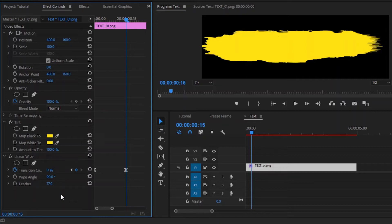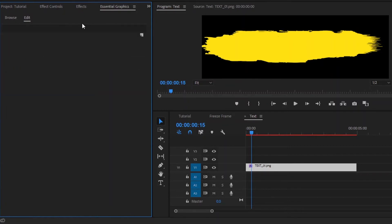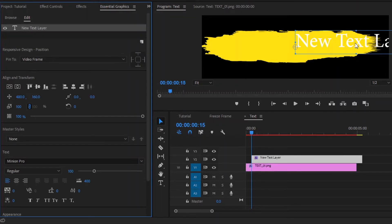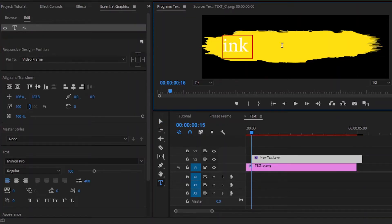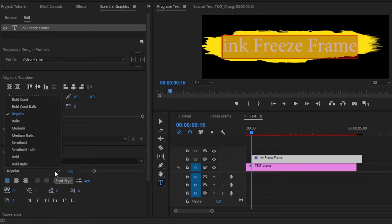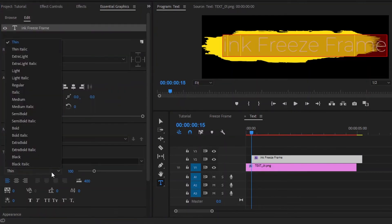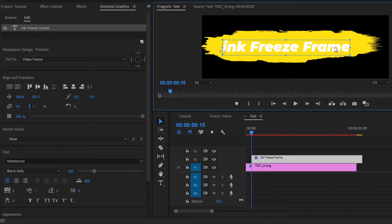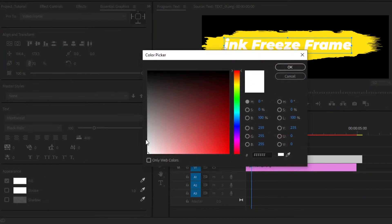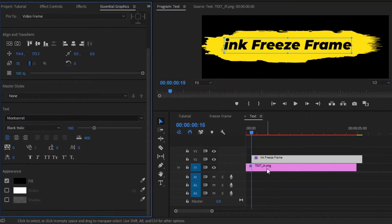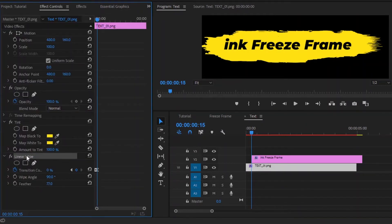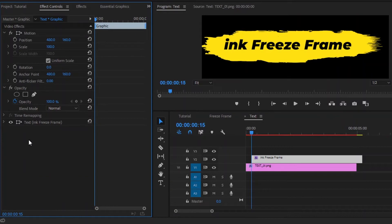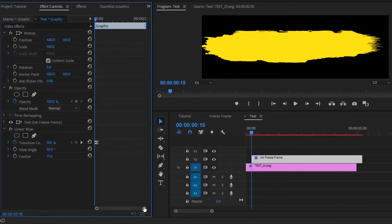Now I am going to add text. Move over to the Essential Graphics panel, right-click on the icon, then select Text. After that, type anything that you like — I am typing 'ink freeze frame'. Then from here you can select any font that you like, and resize and reposition the text. Also, you can change the color from here. Now select this background layer and move over to the effect controls panel — we have to copy this Linear Wipe effect. After that, select the text layer, move over to the effect controls panel, and paste the copied Linear Wipe effect. We have to make the wipe angle value around minus 90 and the feather value around 50. Now we are done.